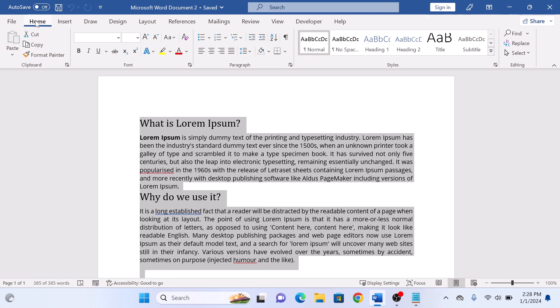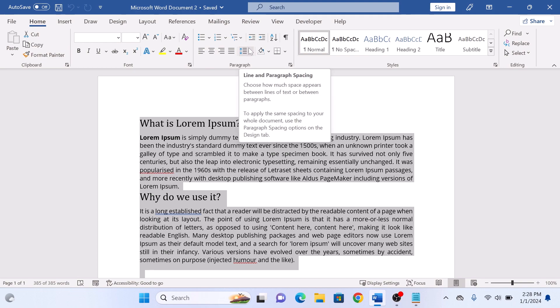Now click on the line and paragraph spacing icon, the one with lines and up and down arrow. So this is the icon. Click on it.